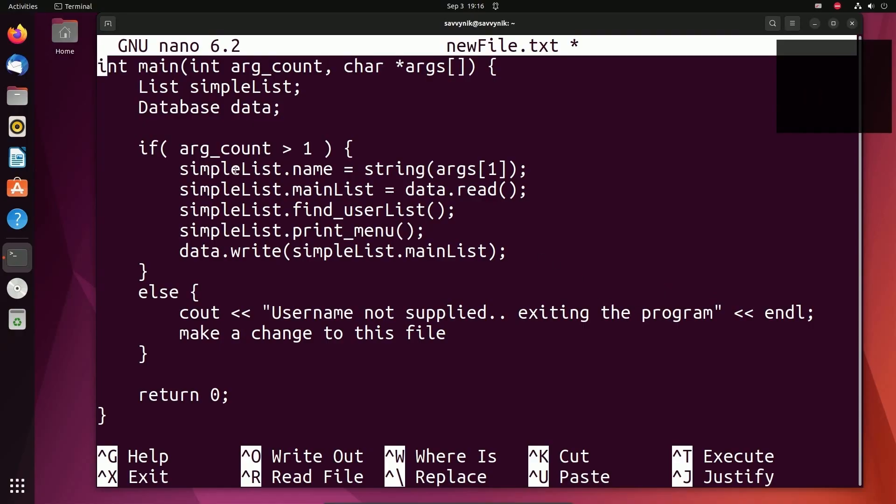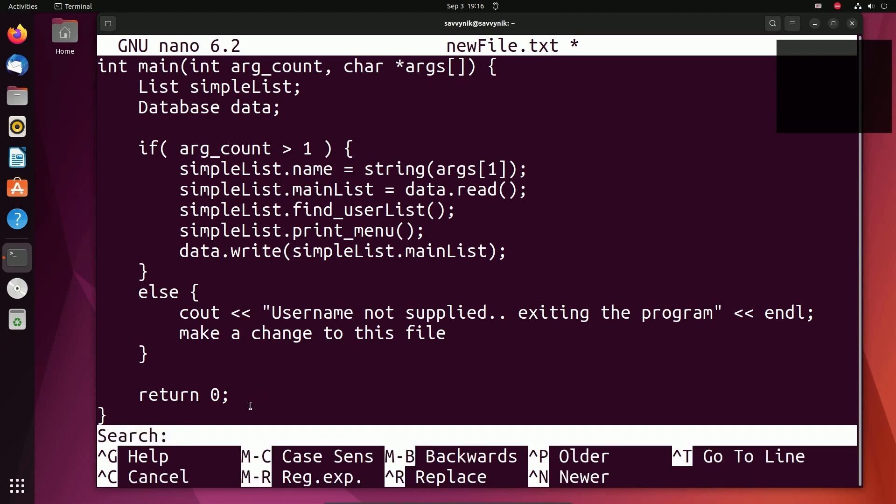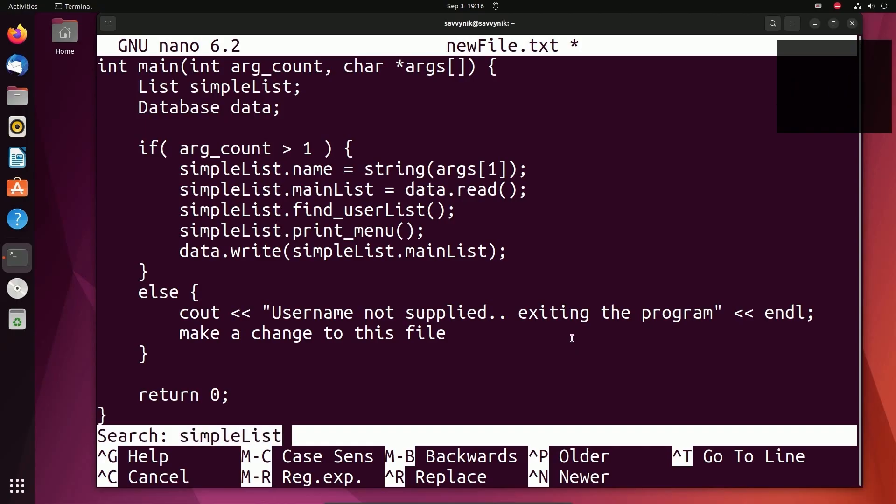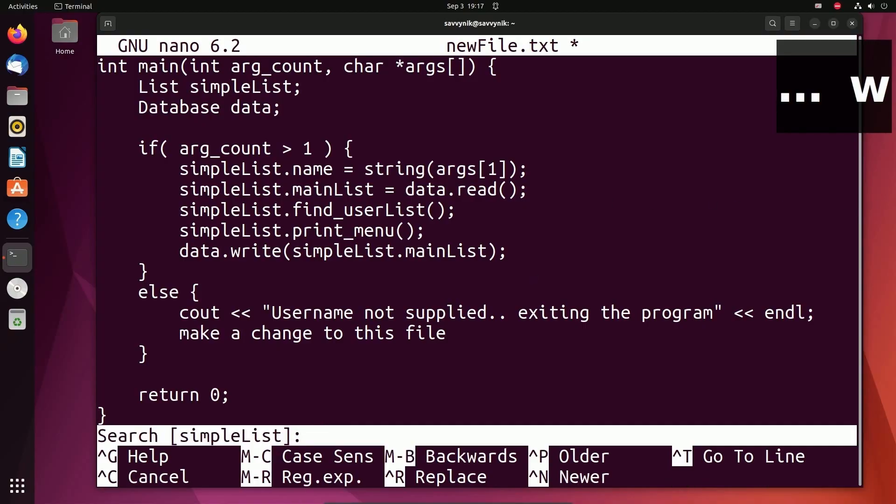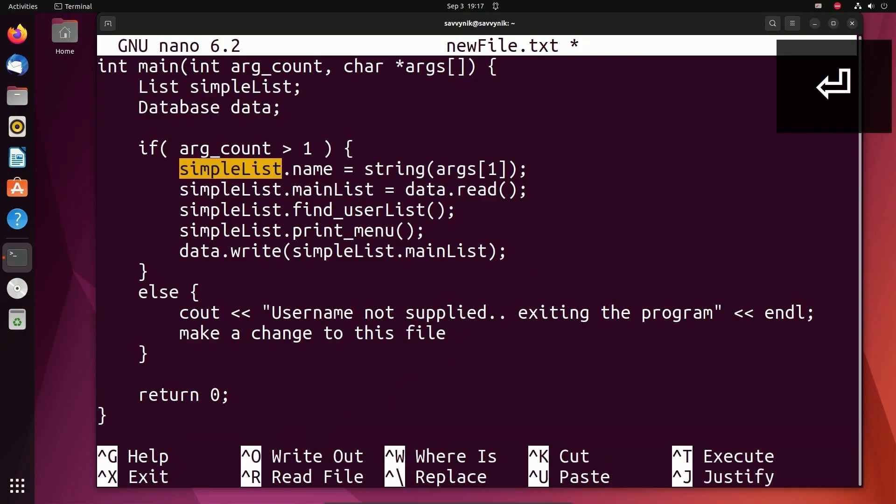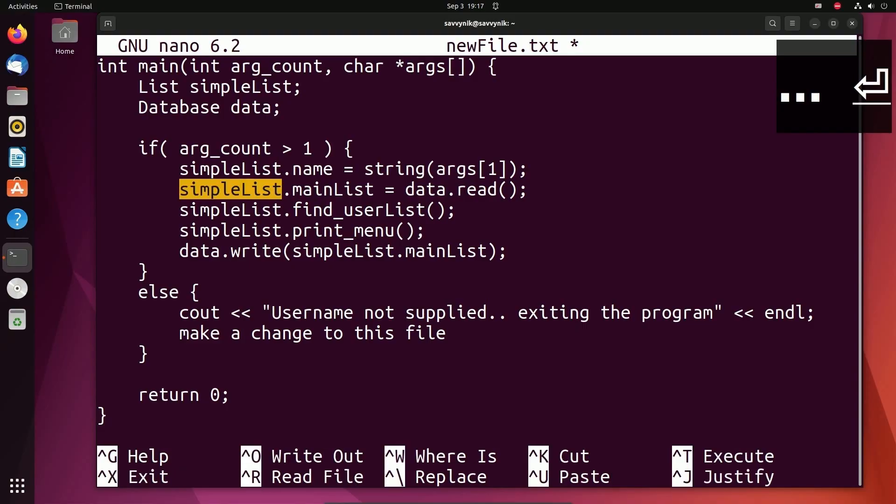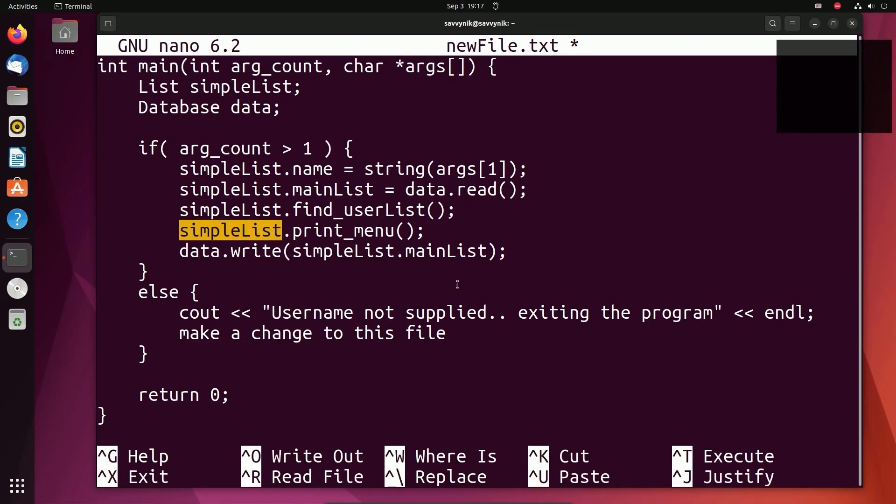Notice how I have SimpleList written out multiple times throughout the file. We can search for things by doing control W and it says search. So we get a search bar here. What do I want to search for? How about we start by searching for SimpleList? It is case sensitive. So make sure you're capitalizing letters where they need to be and then press enter. Notice it highlighted the very first instance of SimpleList. If I do control W again, notice the search is still SimpleList. I can press enter to go to the next instance. So if I keep doing that control W enter, control W enter, control W enter, you'll notice that I am navigating through the file in each occurrence of my last search, which was SimpleList.